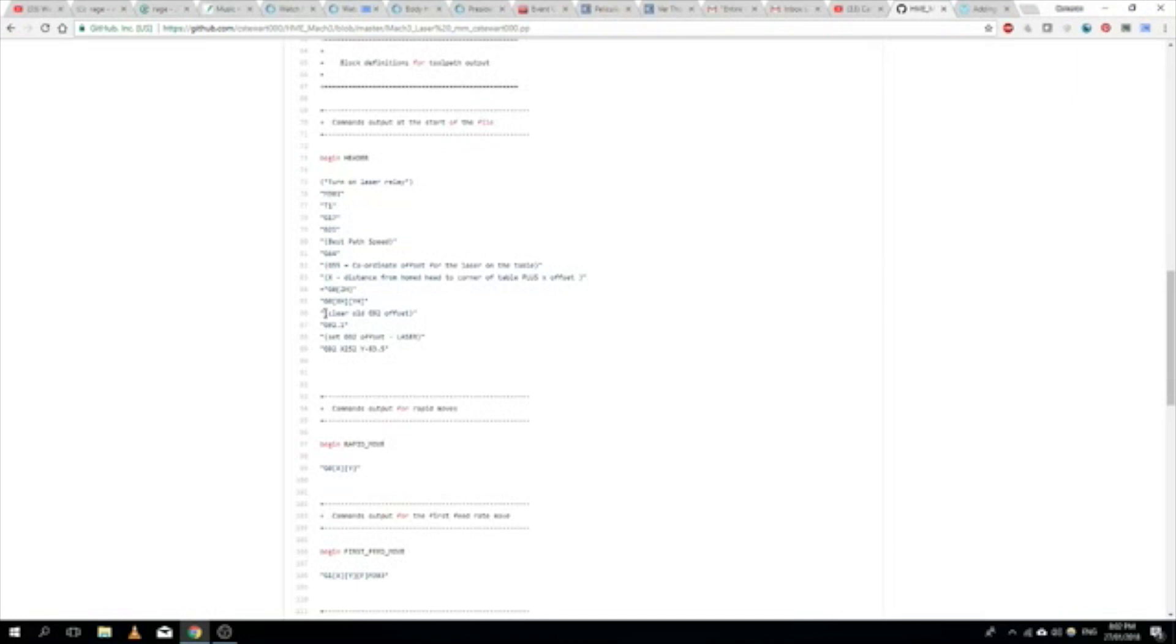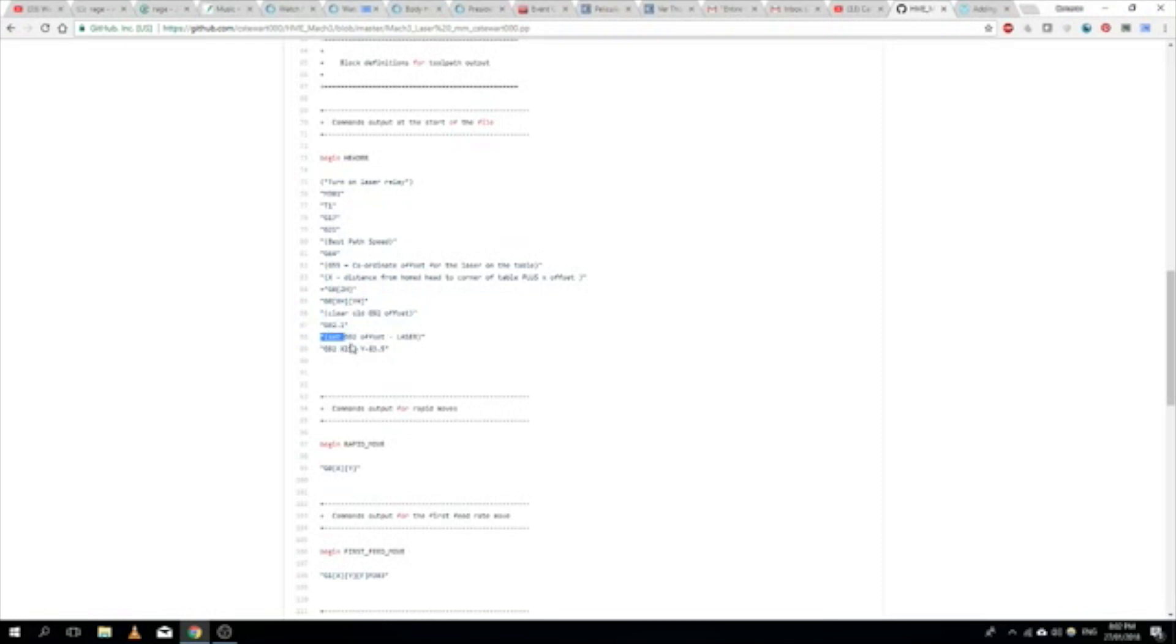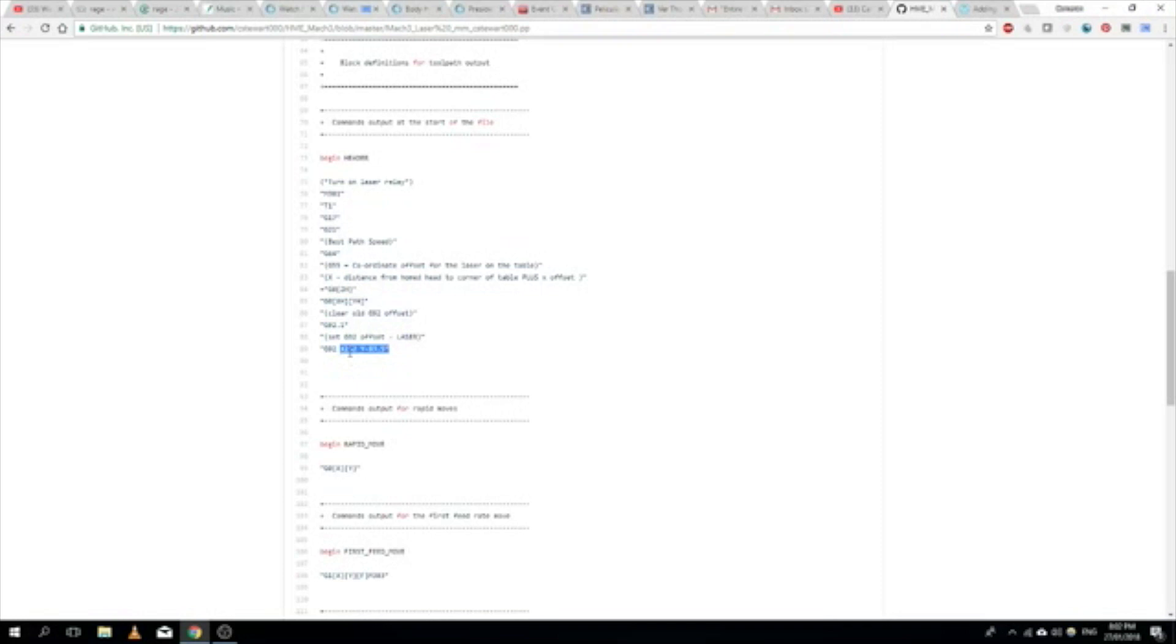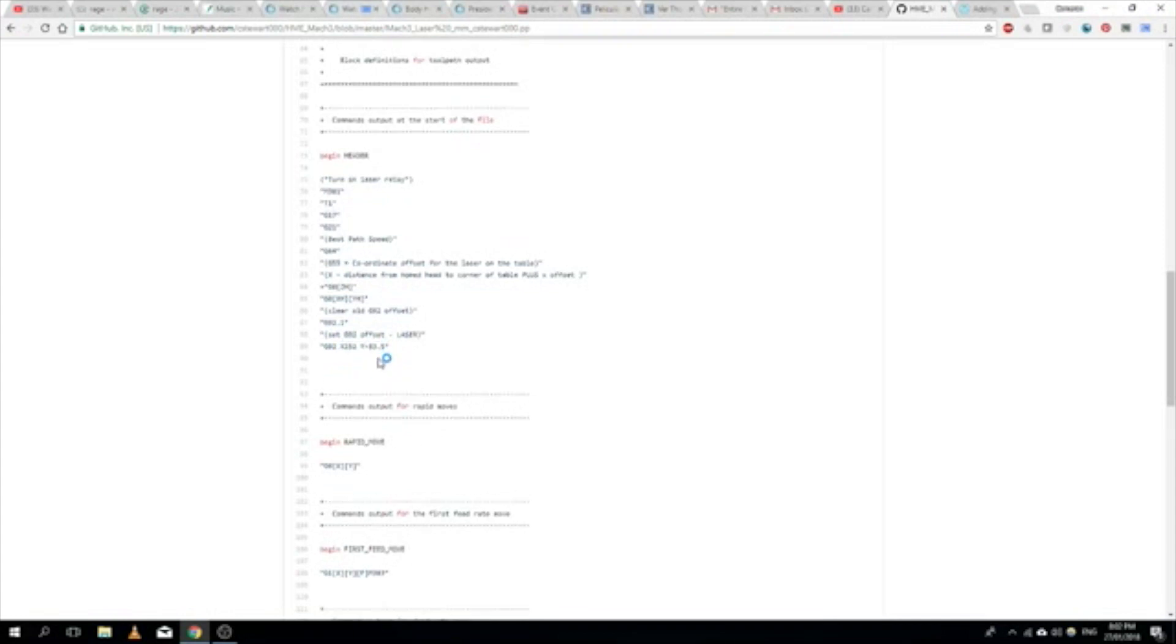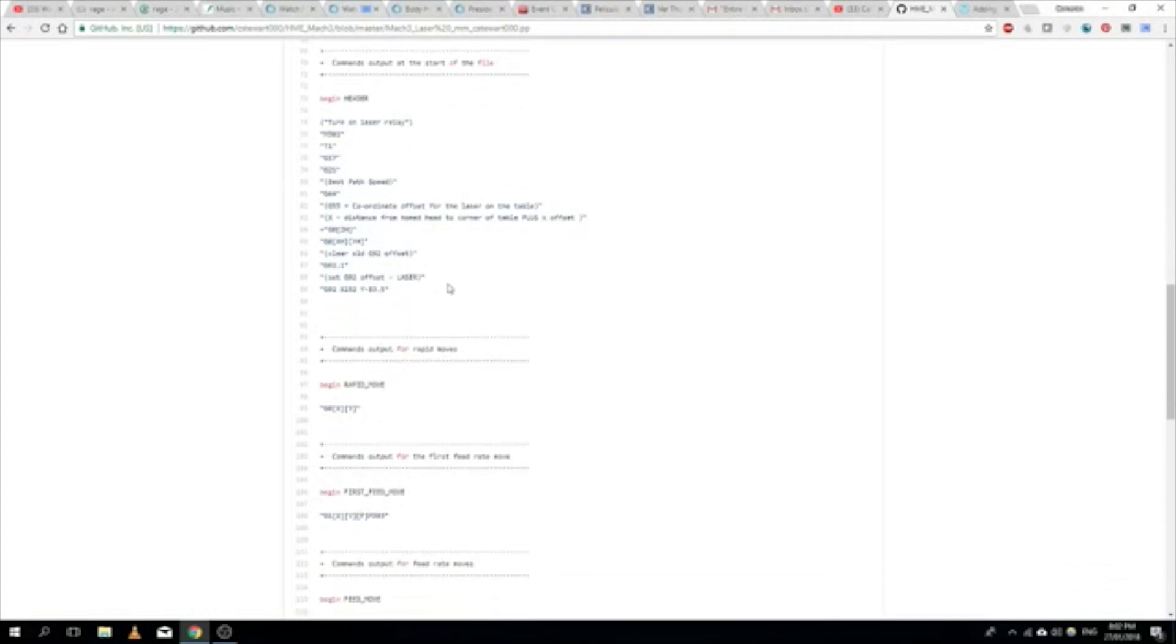Also, because the laser's offset from the head of the tool where the head of the tool is typically, we're clearing the offset register and then setting it here, and that's hard-coded in. So again, you'll need to change that for your machine if you're using this code. On my machine, my laser's set 252mm offset in the X direction and minus 83.5mm in the Y direction from the head of the spindle.